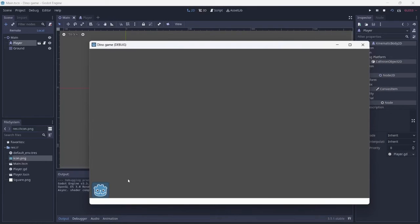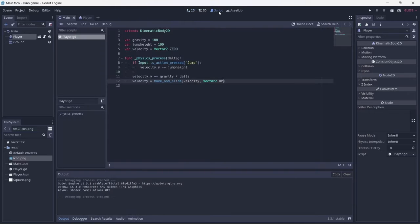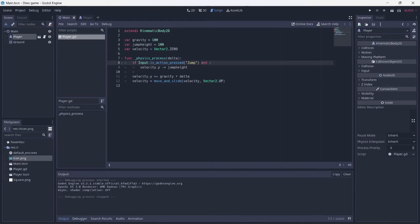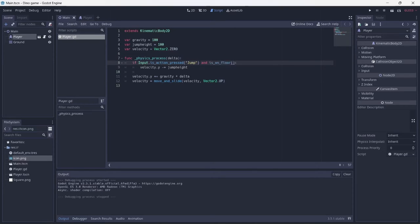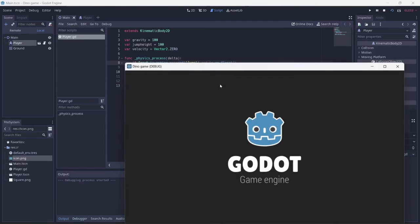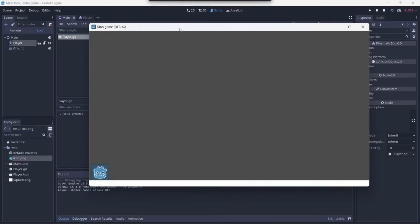As you can see, the player can collide with the ground. However, they can't jump. We can fix this by going into the script. At the beginning of the function, we need to add is on ground. This will allow for jumping as long as there is collision. Now we can jump.